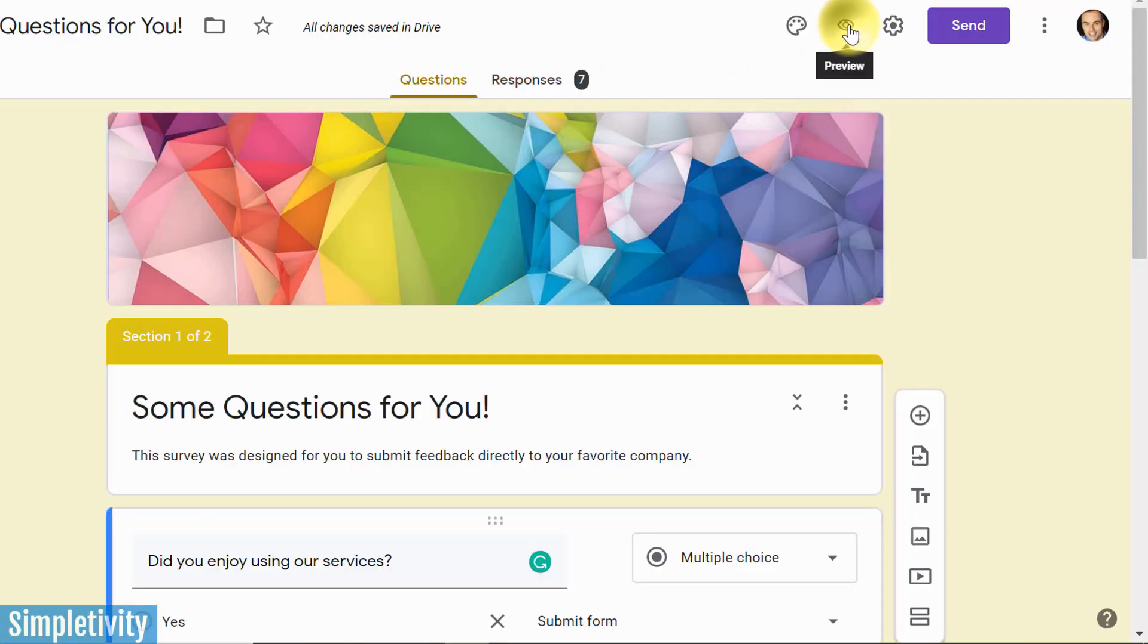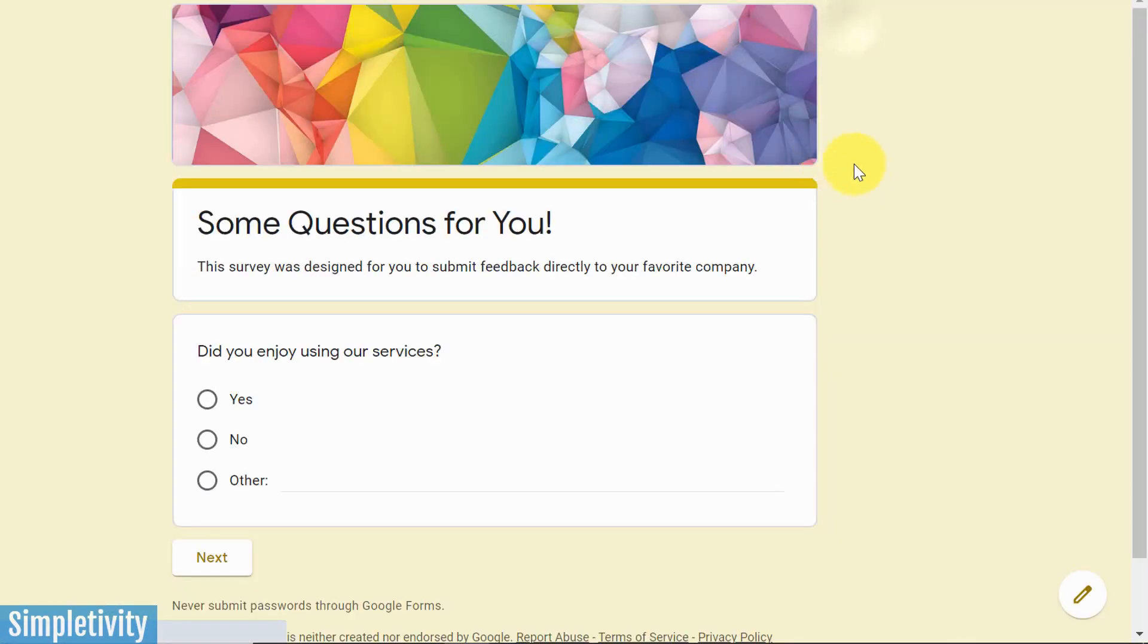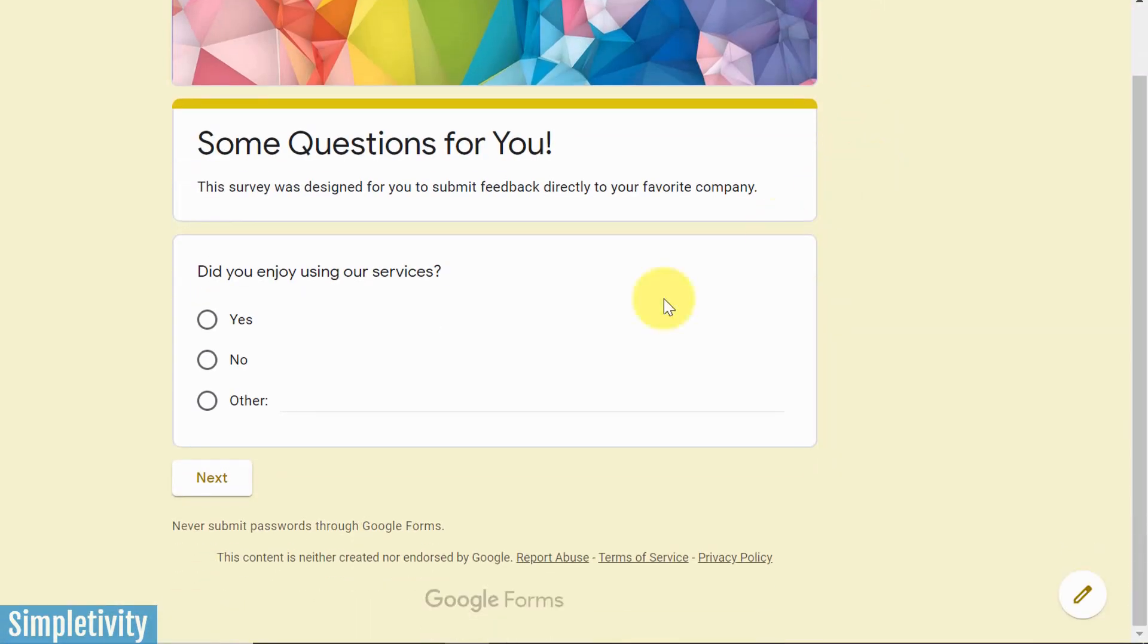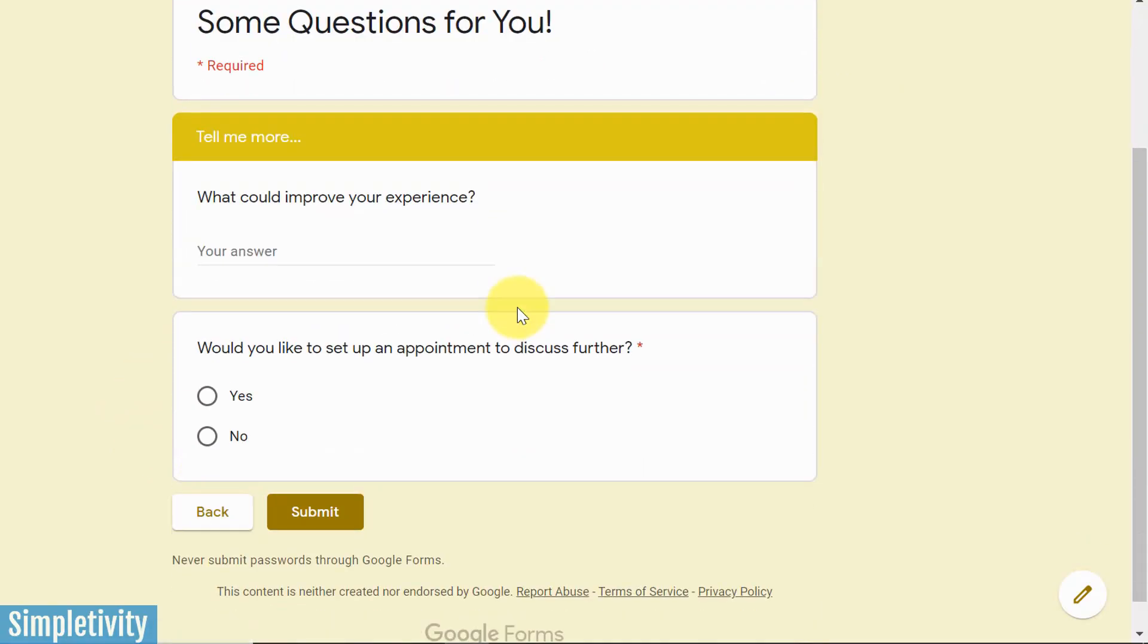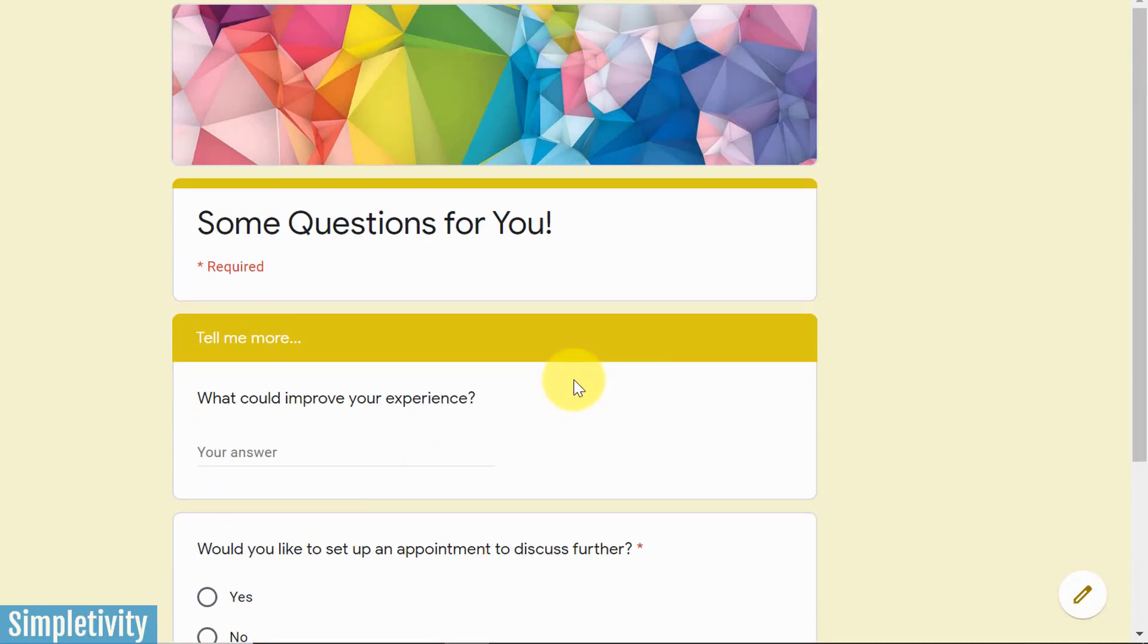Let's come back and hit that preview button again. This time I'm going to select no, and let's see what happens. I hit next. Oh, okay, well what could improve your experience? Would you like to set up an appointment to discuss this further? So you can create some fairly complicated logic and branching with your forms, depending on those questions.